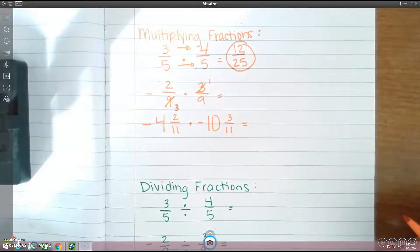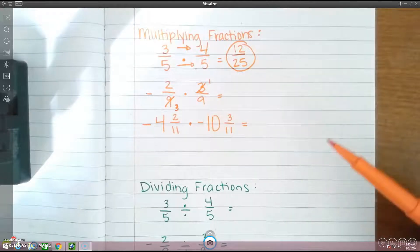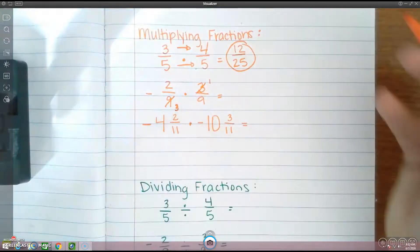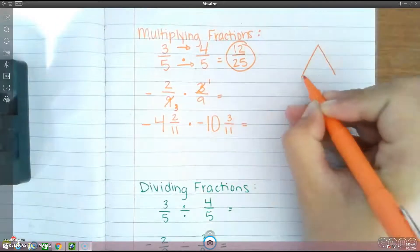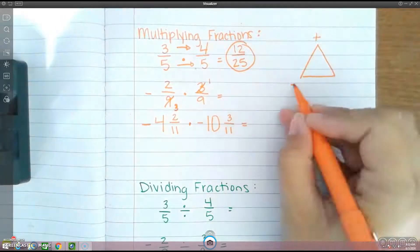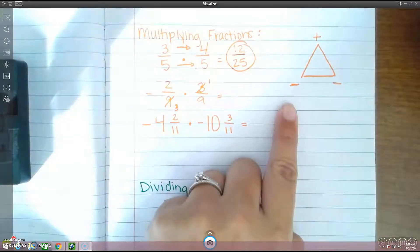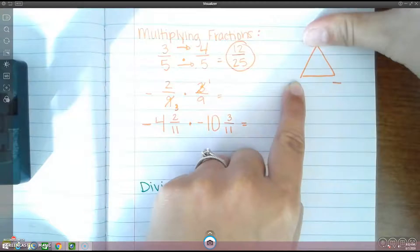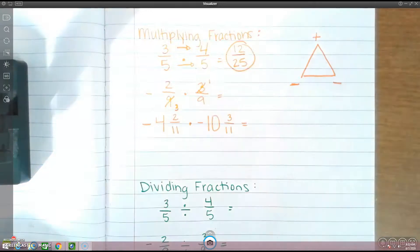Now we can just multiply across. And remember, multiplying fractions — you're still going to use your integer rules for multiplying. I like to use the Christmas tree, where you have the plus at the top and the two negatives down at the bottom. So if you're taking a negative times a positive, you cover up one negative and one positive, and whatever you have left is going to be the sign of your answer. So in this case, a negative times a positive is a negative.